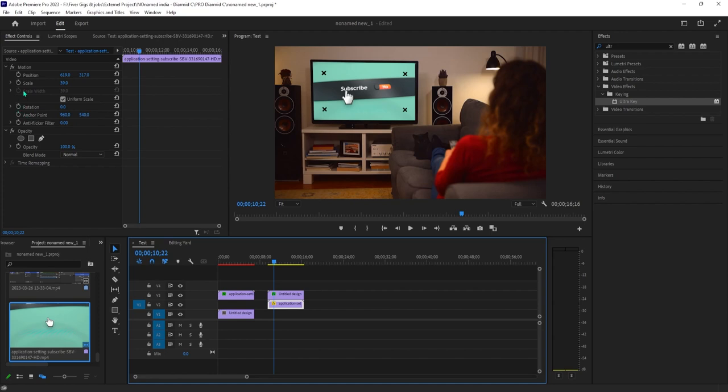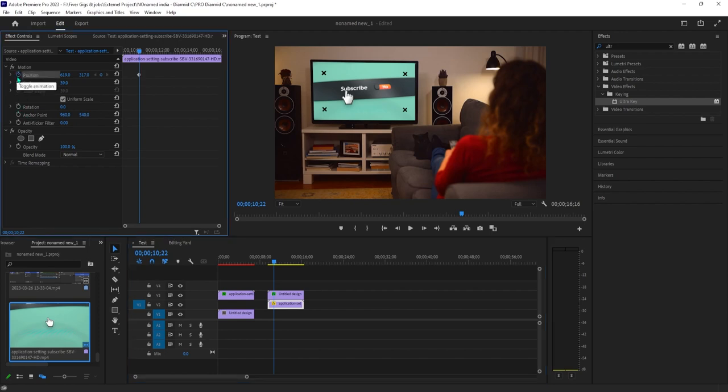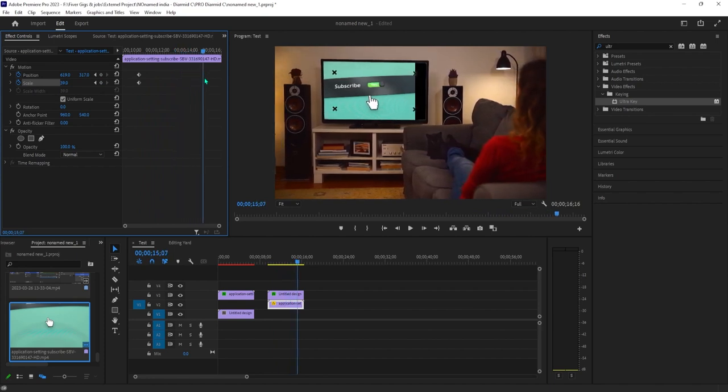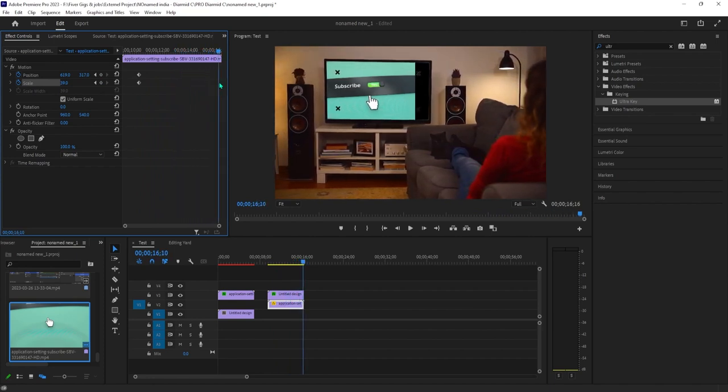Click the stopwatch next to position and scale to create keyframes. Then move the playhead to the end of your clip. Then adjust the position's X and Y values so that your footage goes back inside the TV.